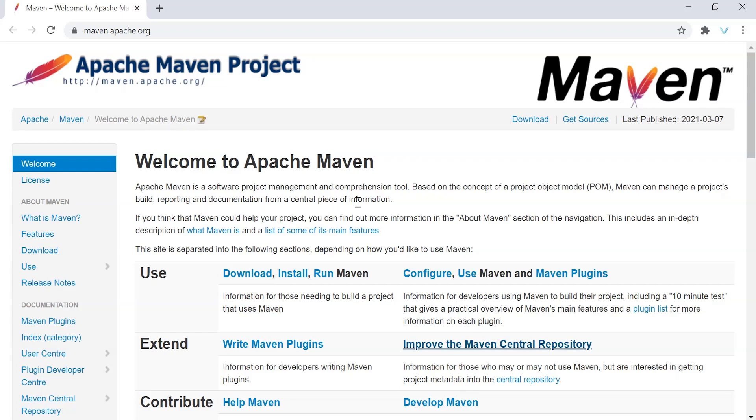Before understanding this definition more deeply, let's understand what a developer does on a regular basis so that we can conclude how Maven helps a developer, which eventually becomes our definition. Let's see what are the day-to-day activities of a typical developer.